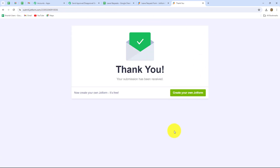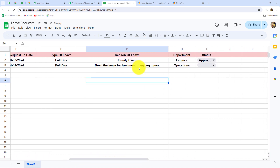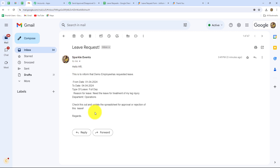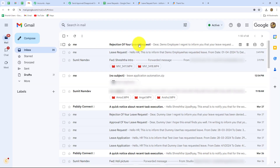As soon as we submitted the form, let's go and check whether automatically the details of this form are added in Google Sheets. Yes, here we can find that automatically, without any manual efforts, the details are added: name — demo employee, email, phone number, leave dates, type of leaves, reason for leave, and department. Now let's go and check whether we received the email for this particular request. Yes, here we can find we received the email for leave request: Hello HR, this is to inform that demo employee has requested leave from date to date, type of leave, reason of leave. Now we will go back to the spreadsheet and select the status — let's say I'm going to select rejected. As soon as we selected rejected as the status, quickly the rejection email is received: rejection of your leave request, for demo employee, with the from and to dates.